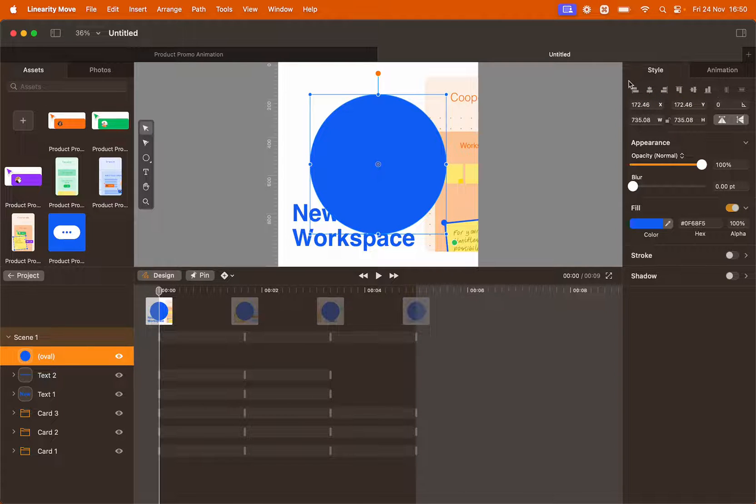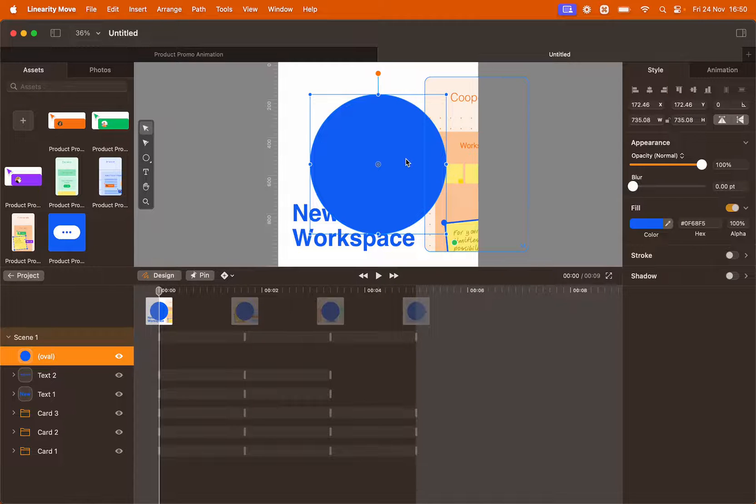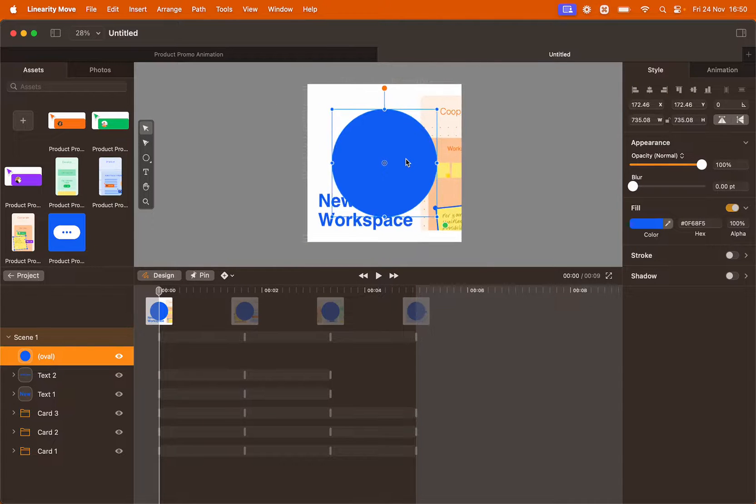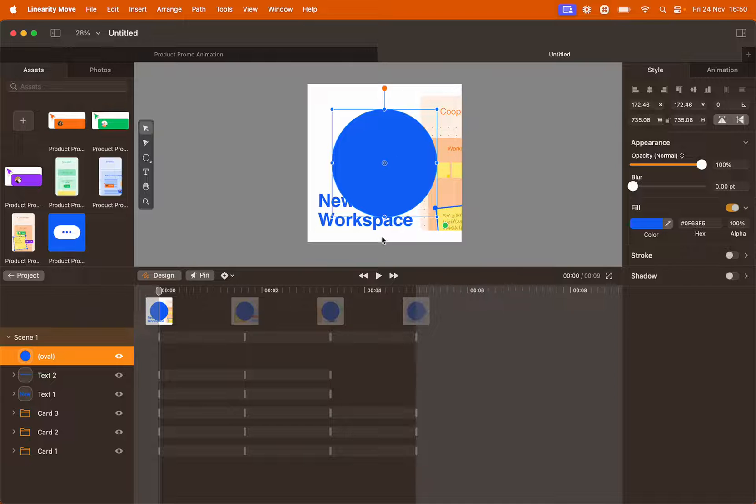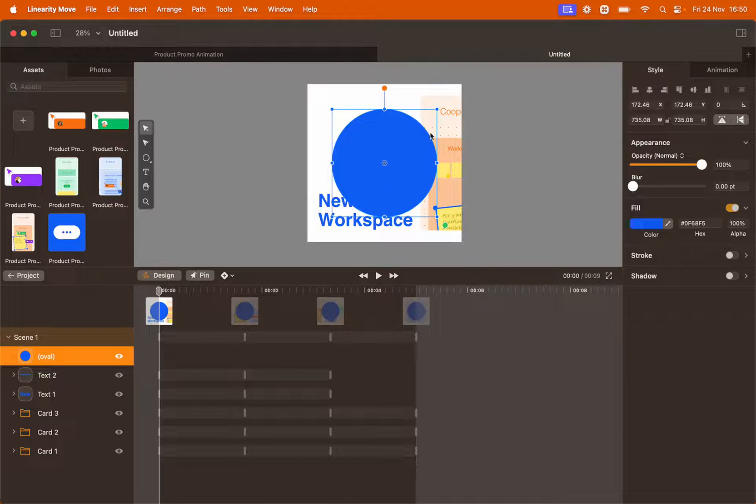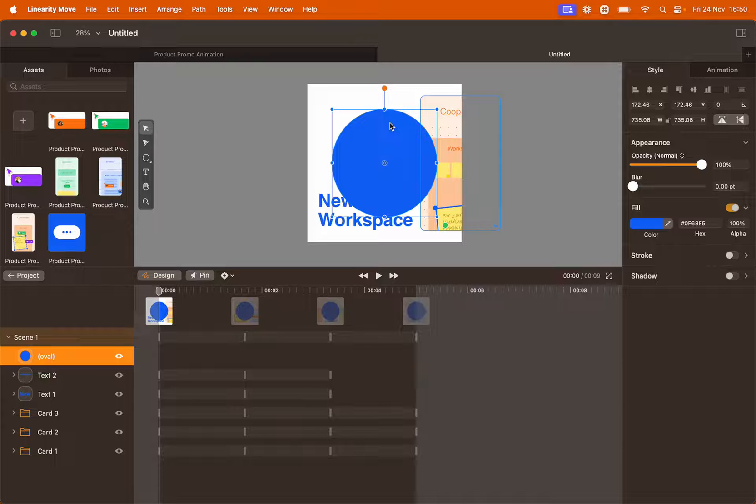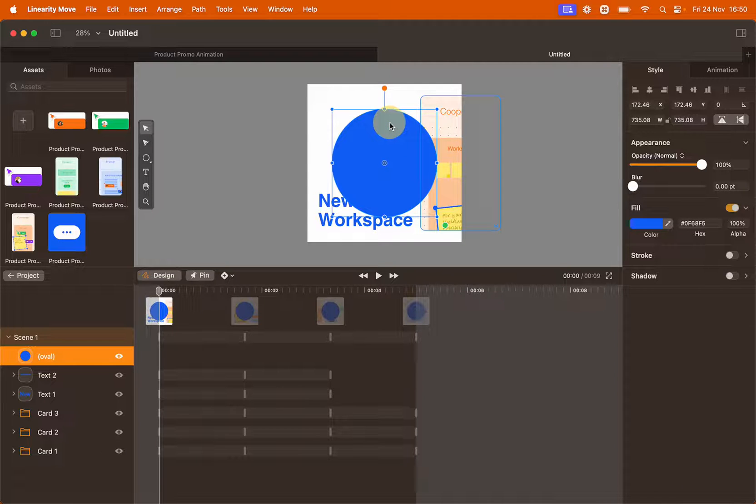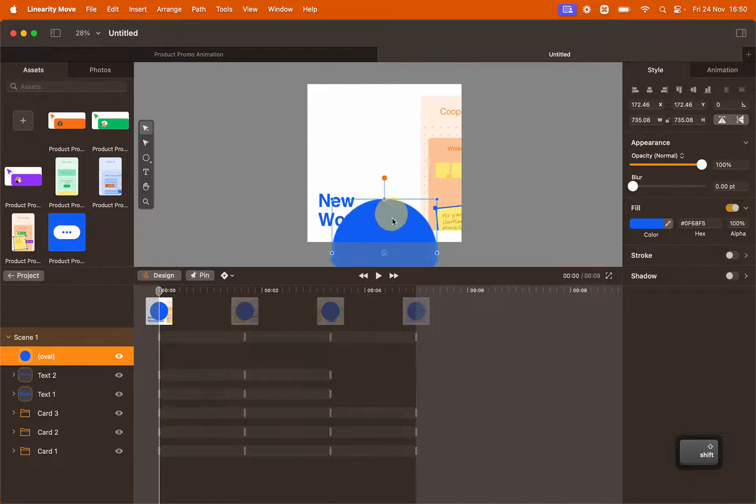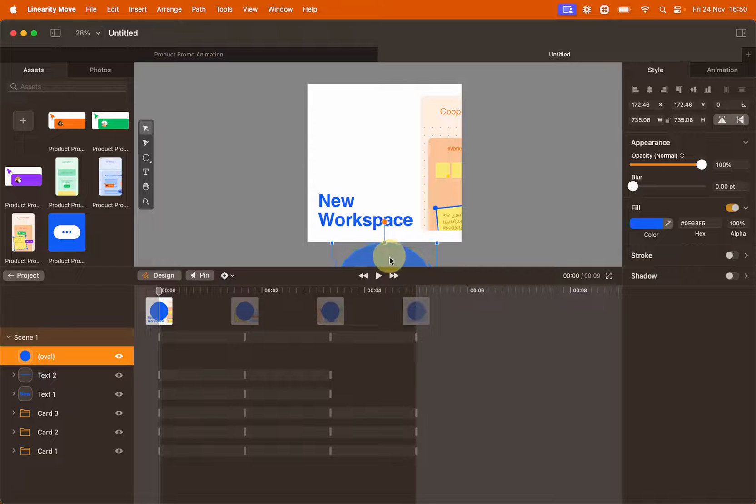I'll position it to the center of the canvas using the alignment settings here at the top. I want the circle to start from the bottom and grow bigger and cover the entire canvas. Let's position it to its starting point. To drag the circle down hold shift so it will follow a straight line.